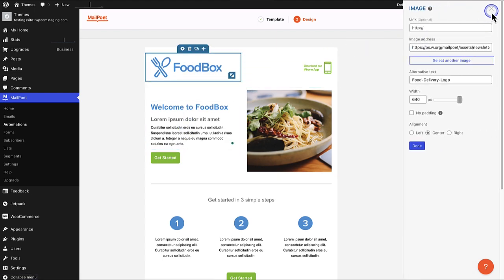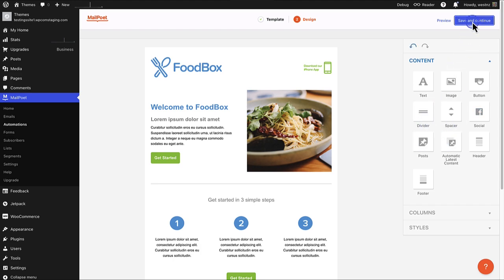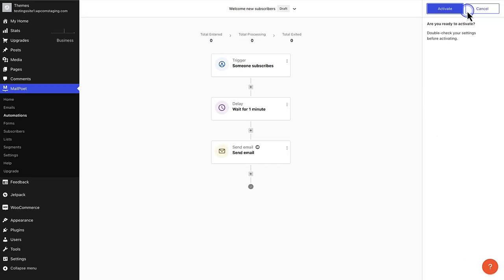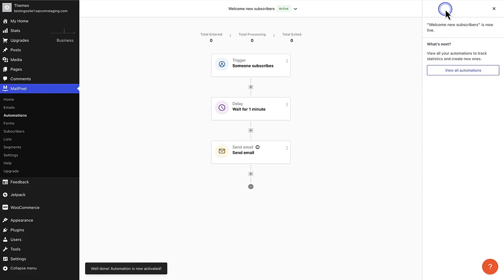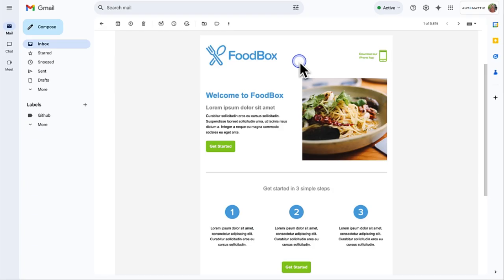Then we can hit save and continue and activate the email. And now when somebody subscribes to your newsletter, they will receive the following email in their inbox.